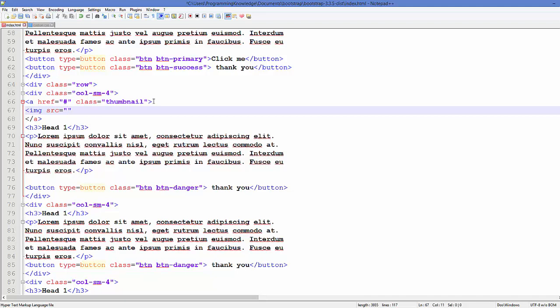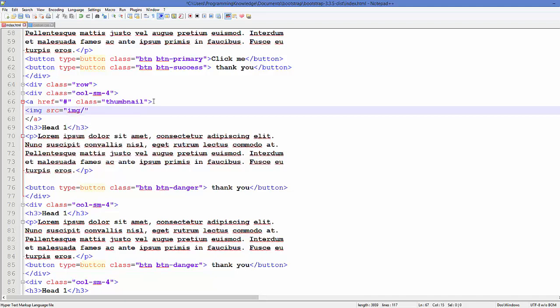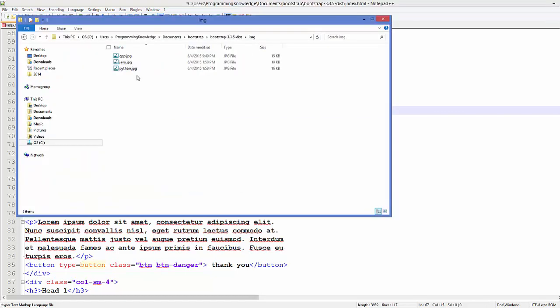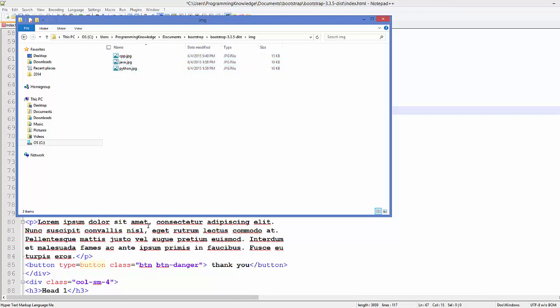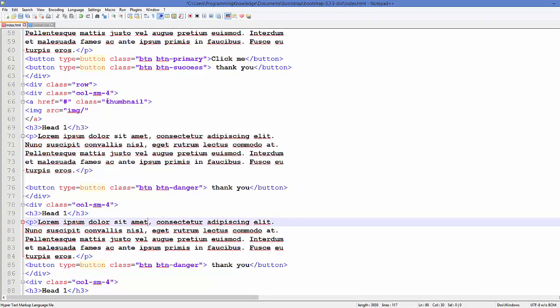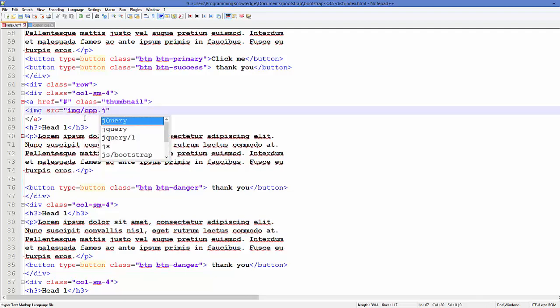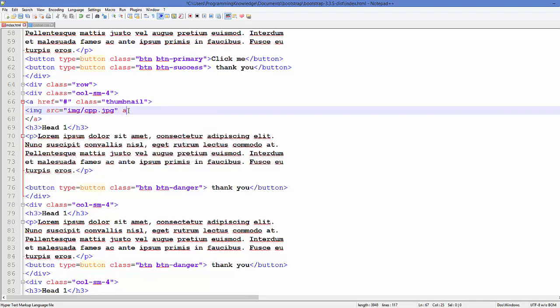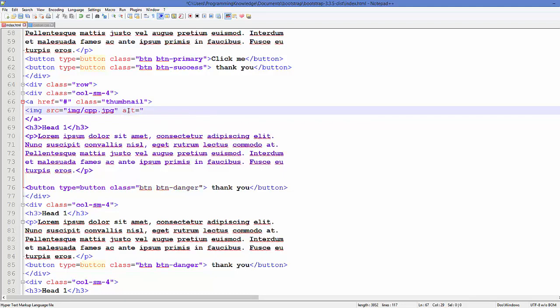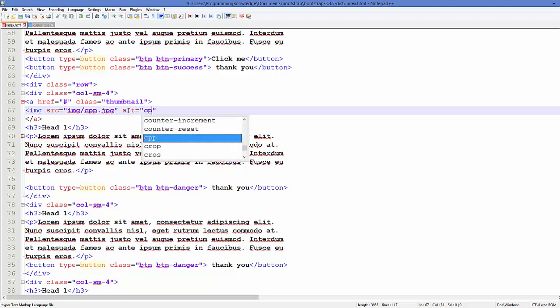src is equal to, and in the double quotes the location of your image, so it's in my image folder img slash the name of your image file. For example, I have cpp.jpg, java.jpg, and python.jpg. So first of all I'm going to add cpp.jpg. You can also add the description using this alt tag, for example cpp tutorial, and close this tag here.